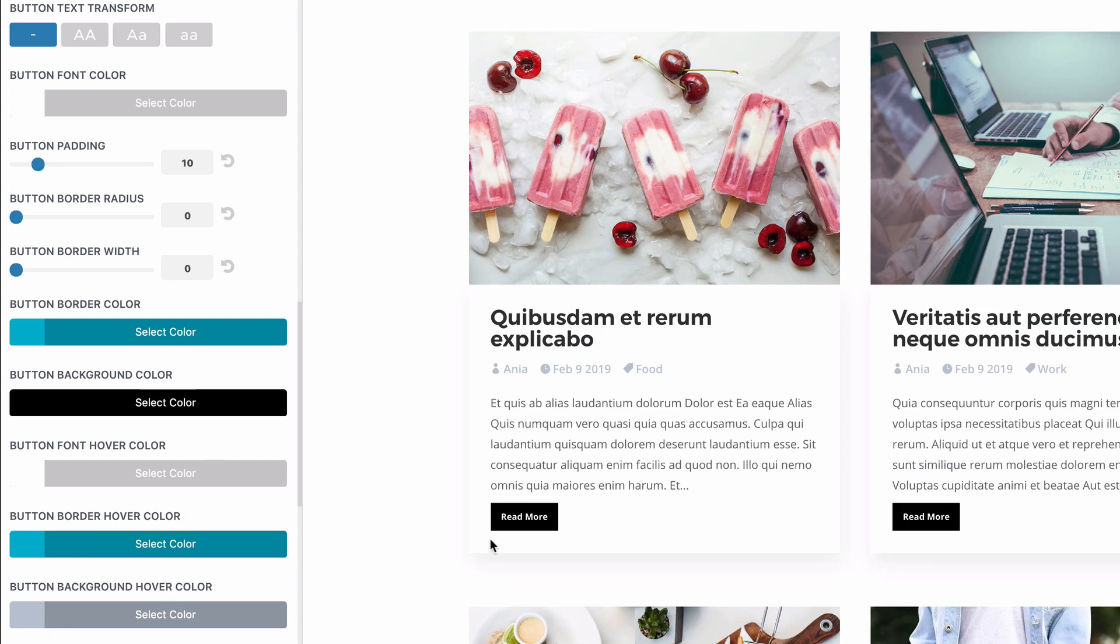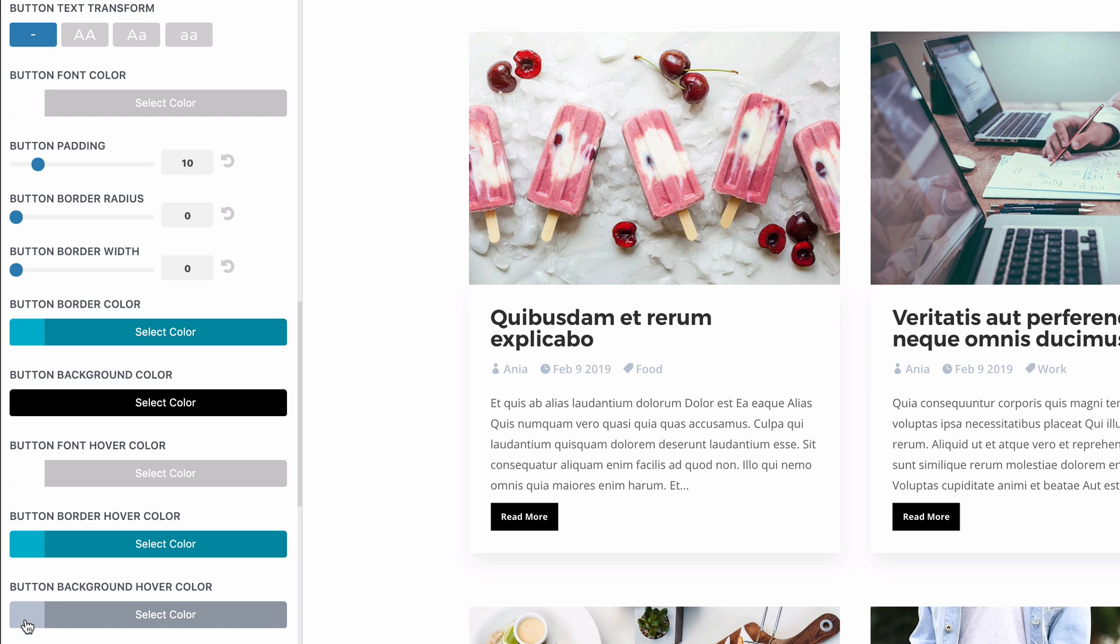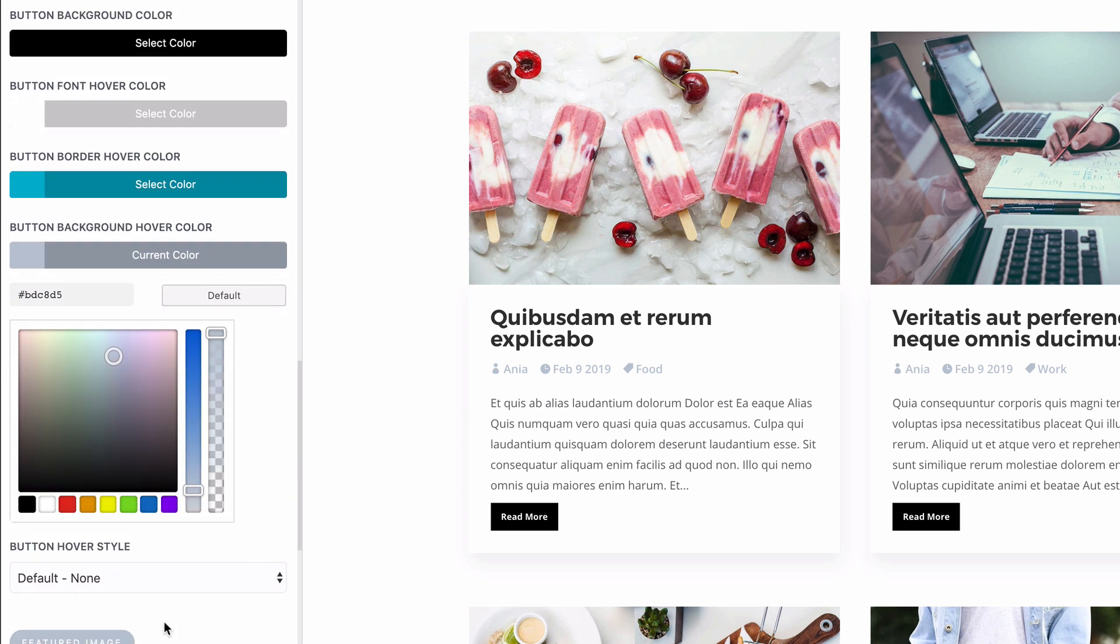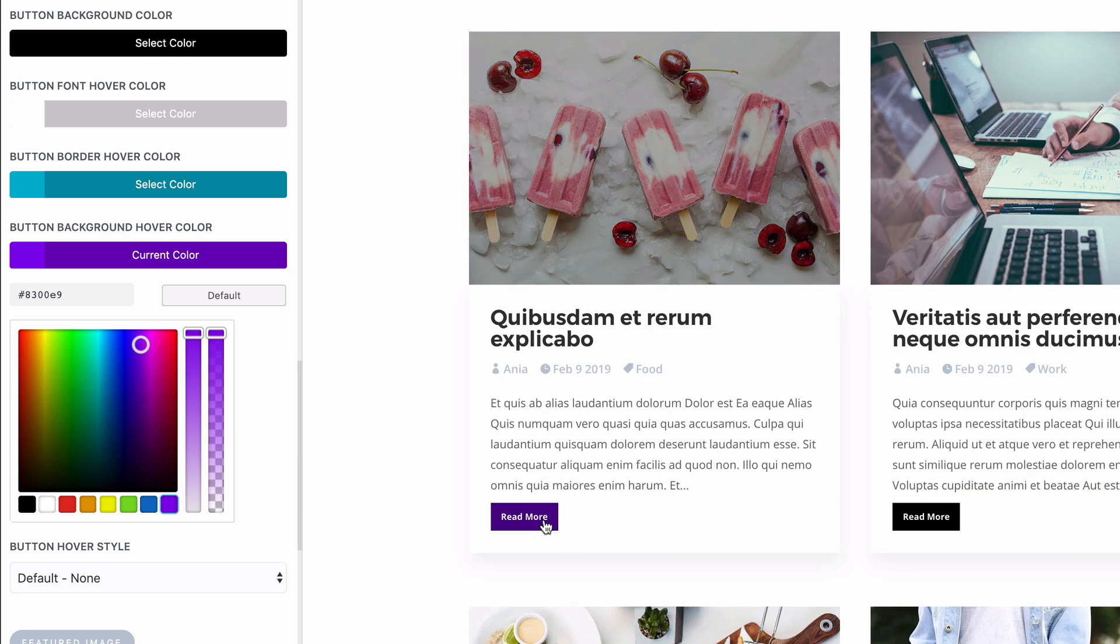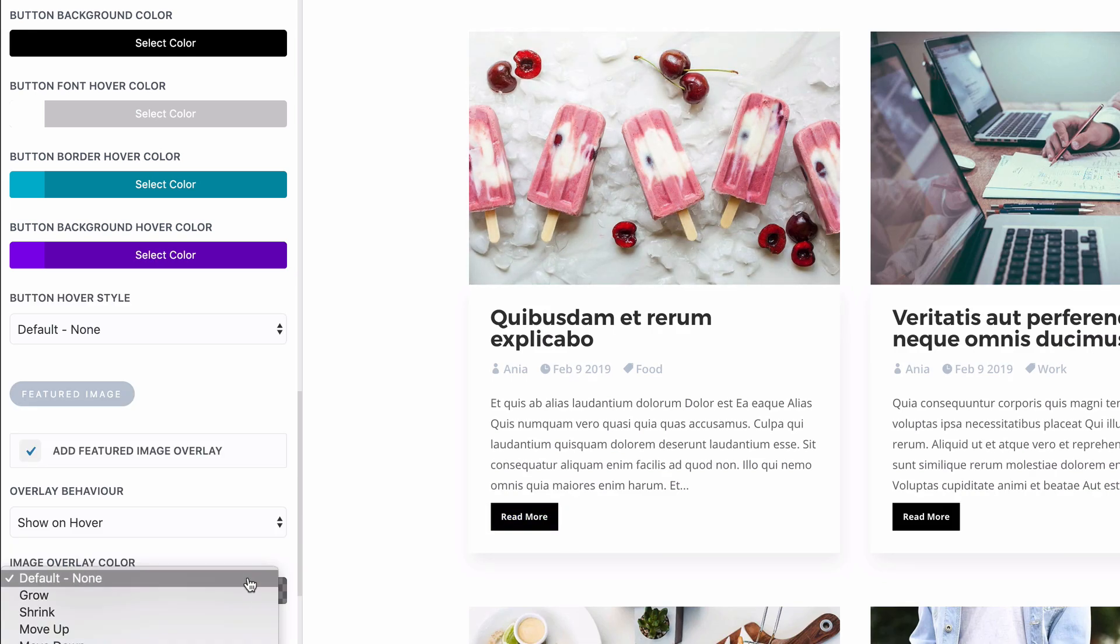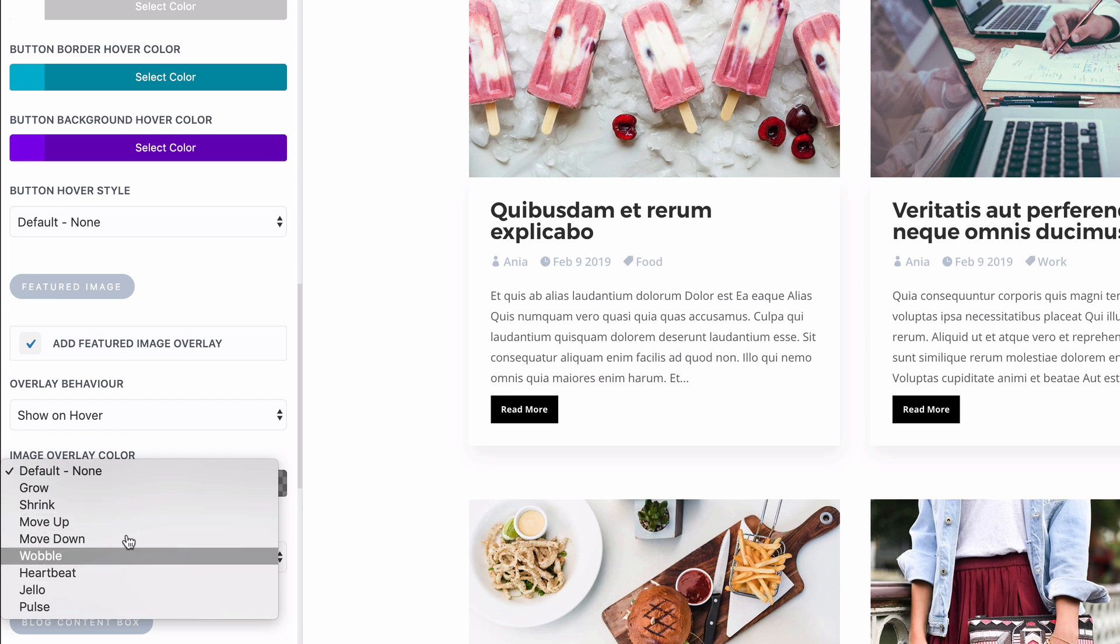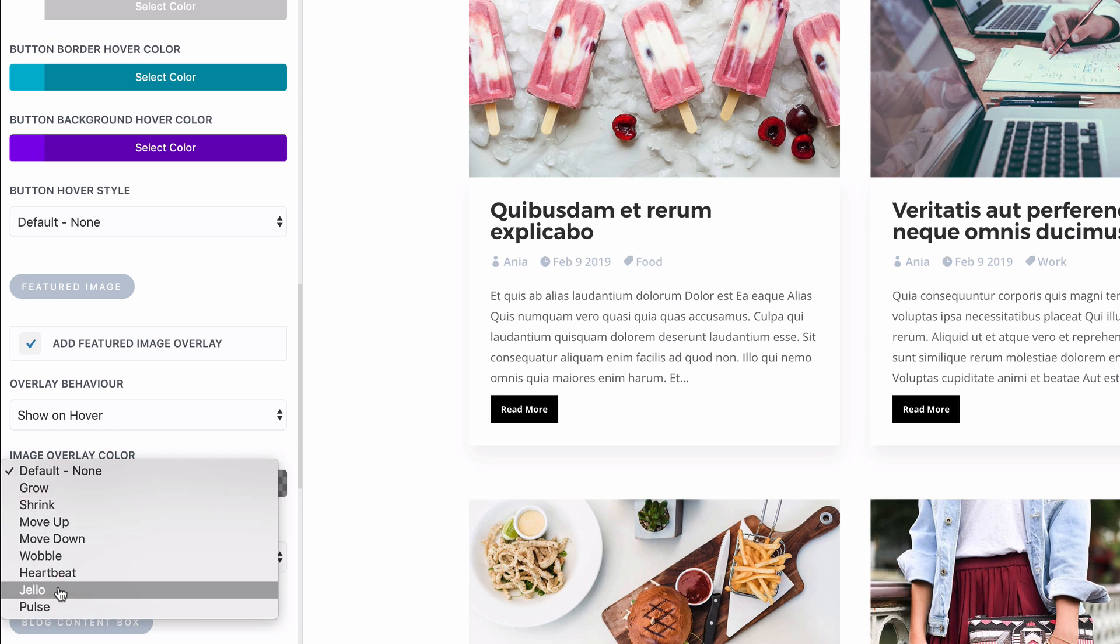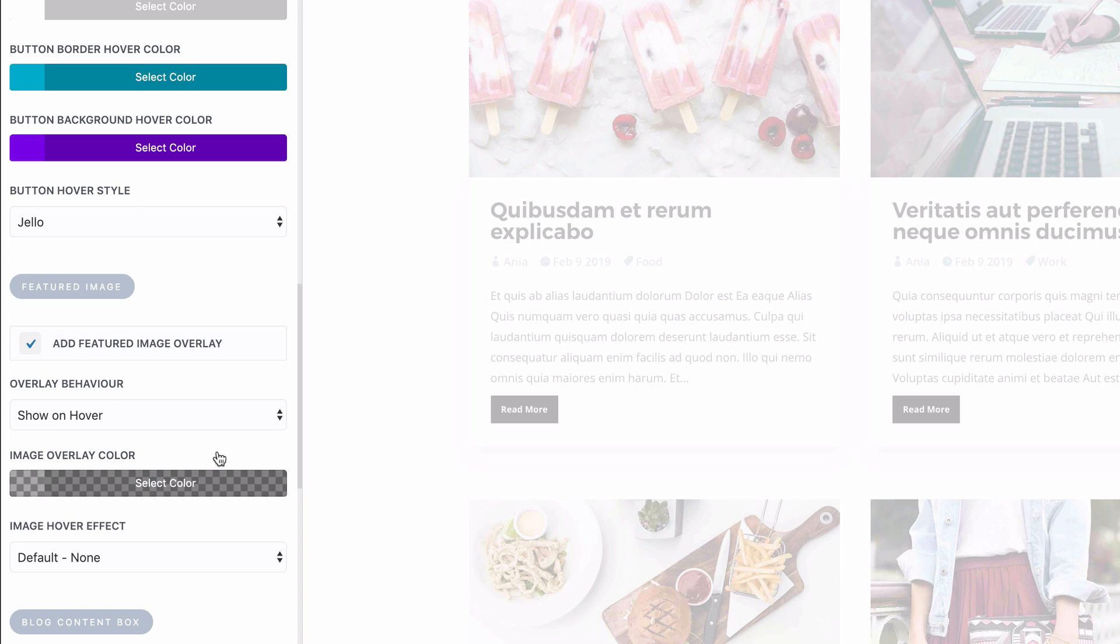And then let's change the hover background color. Let's make it purple maybe. And there are some hover effects also available, like this one. It's a fun one.